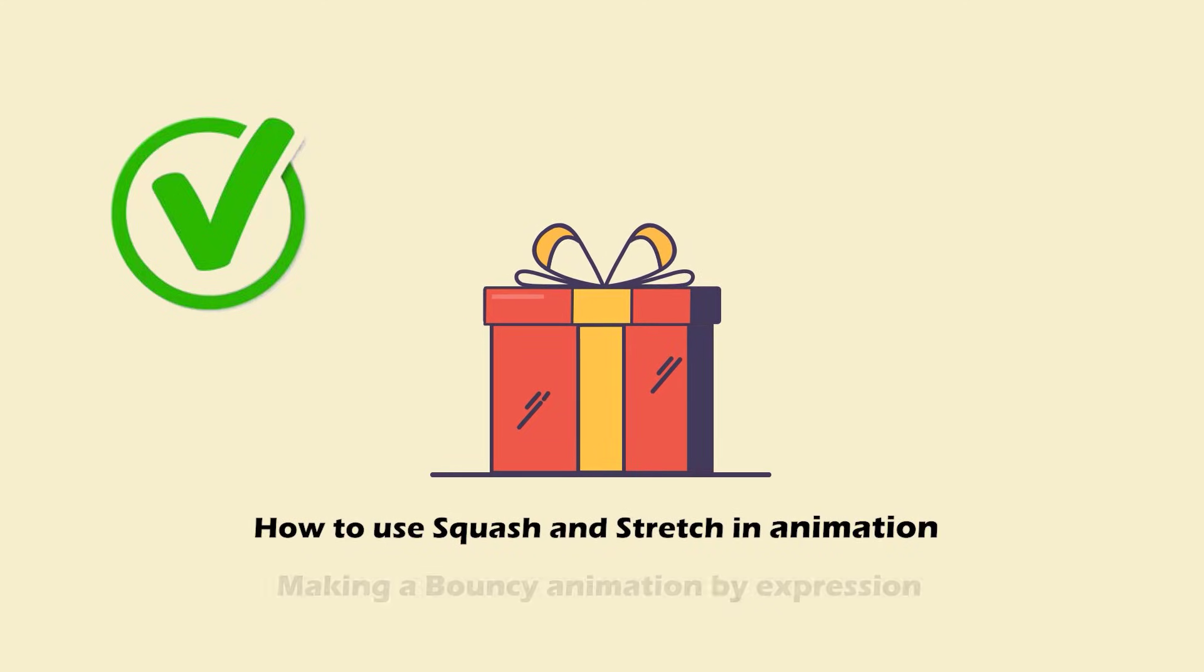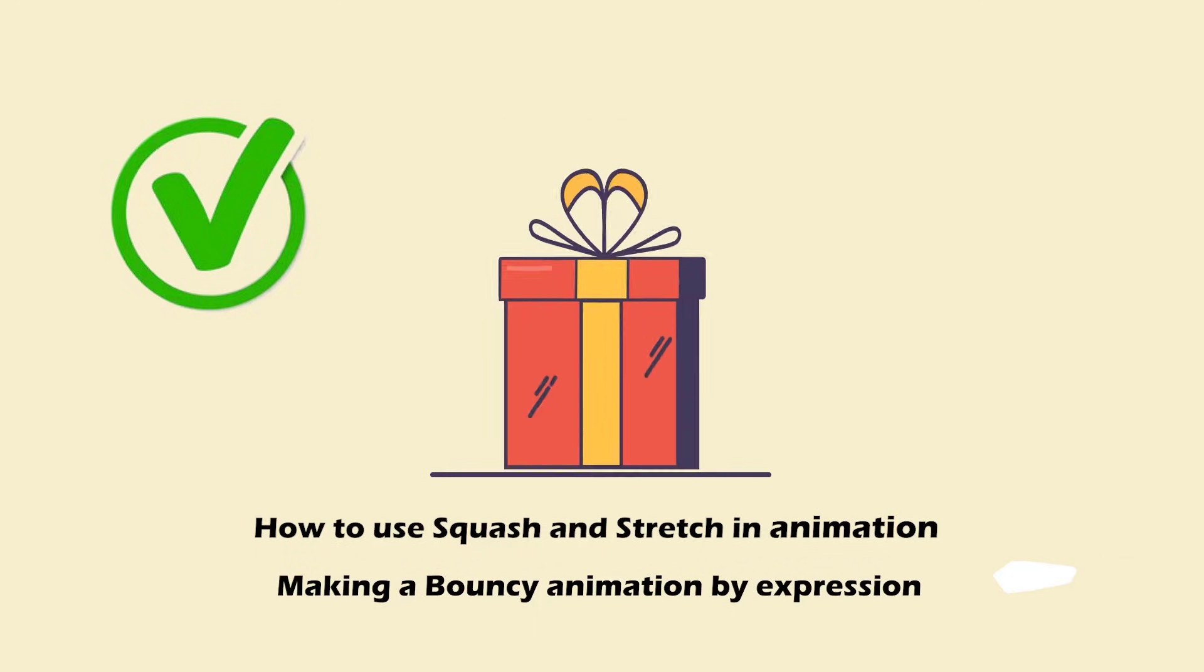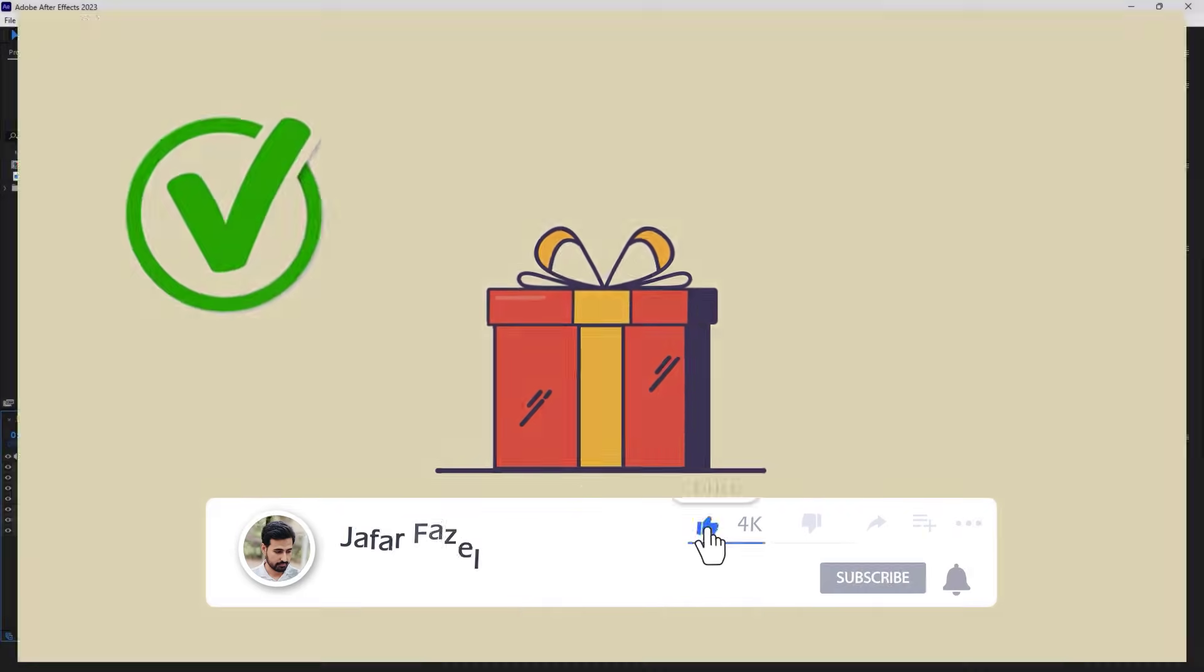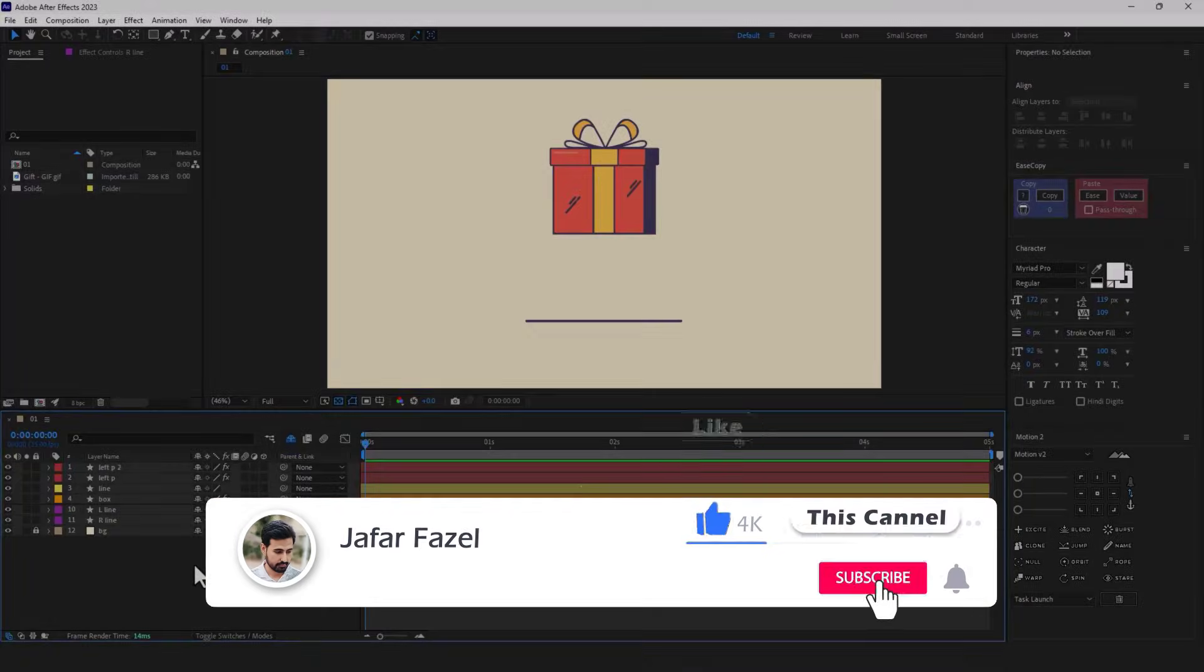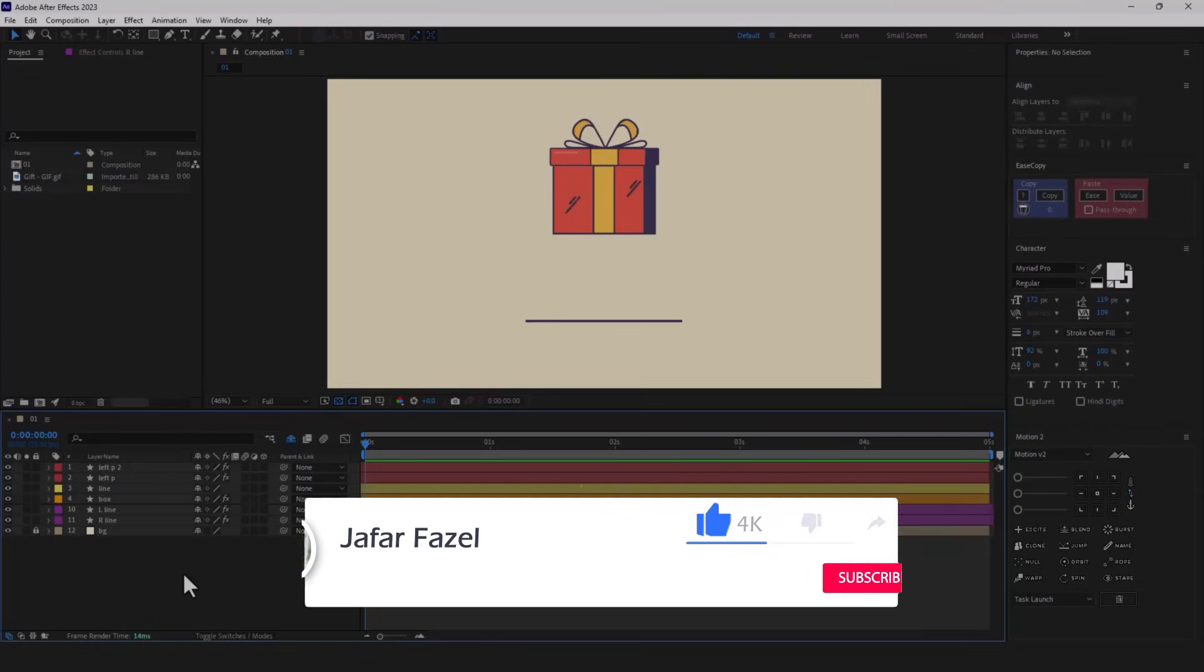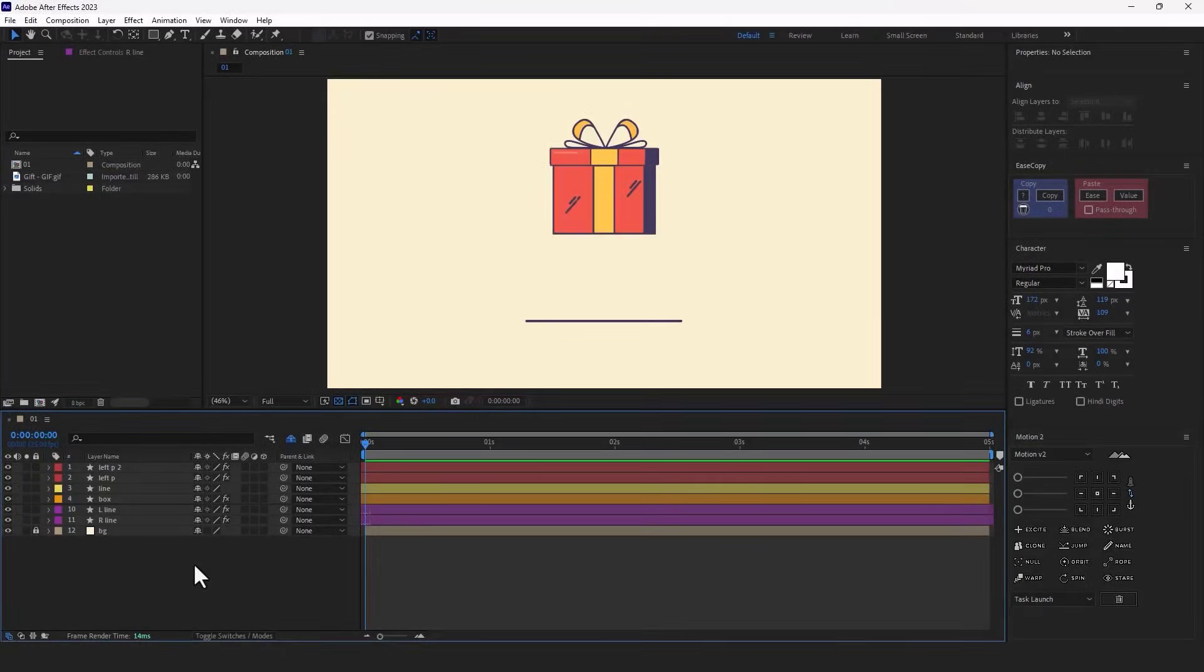as well as how to make a bouncy animation using expressions. Don't forget to like, comment, and subscribe so I can make even better videos for you. Okay, without further ado, let's start.